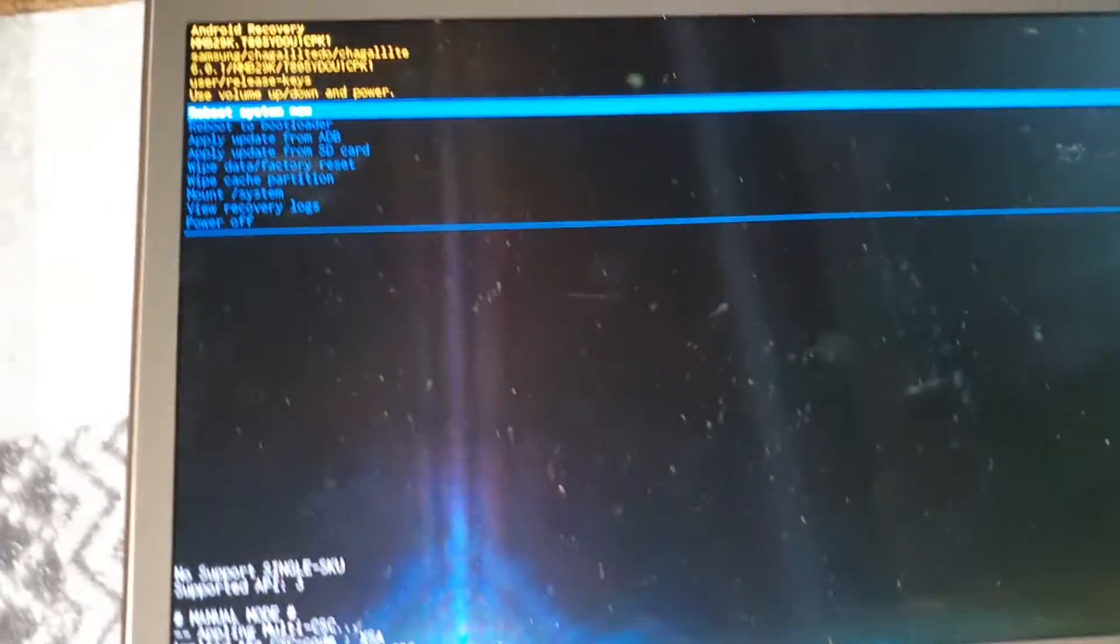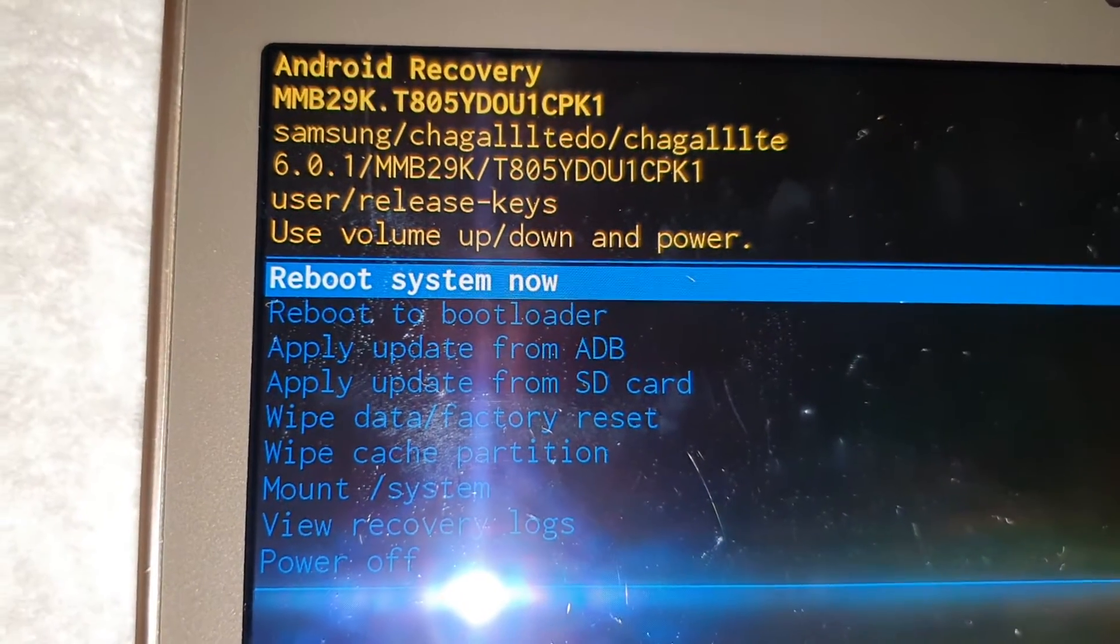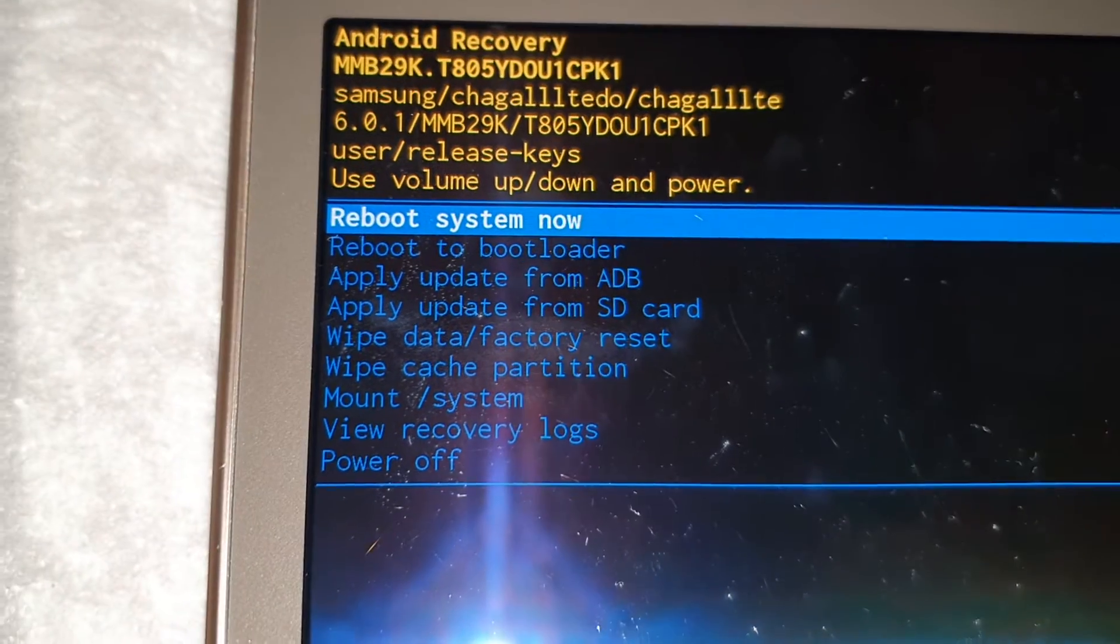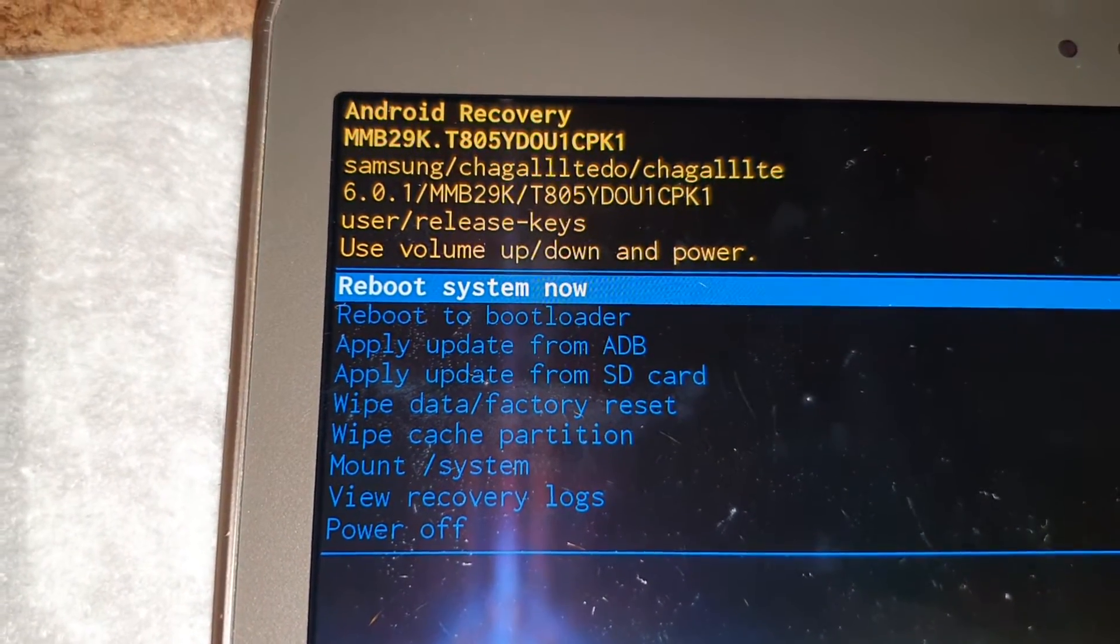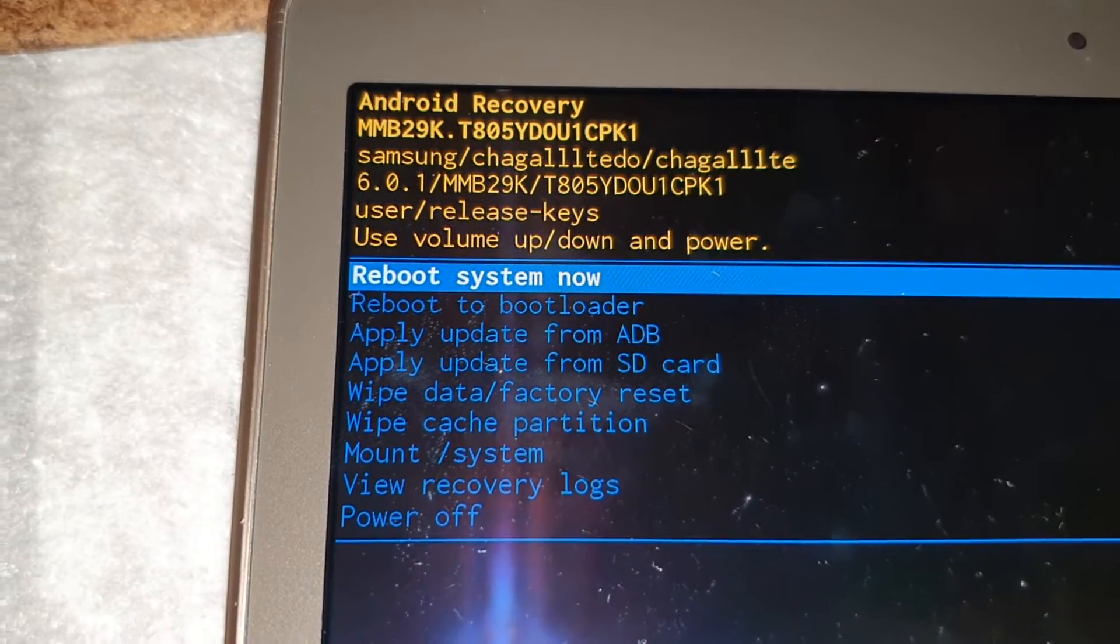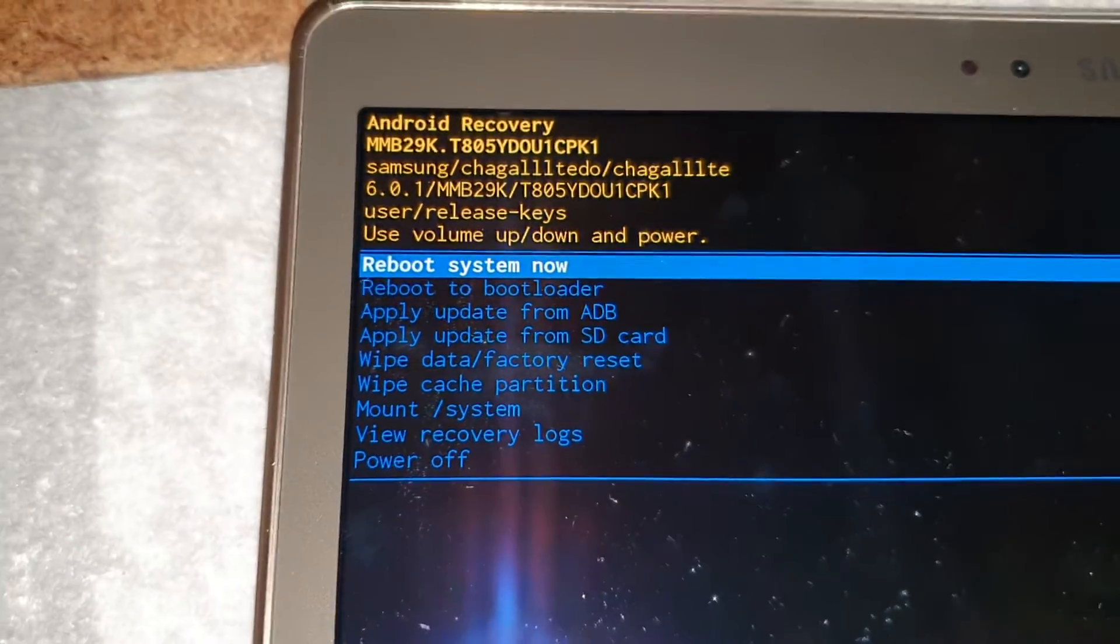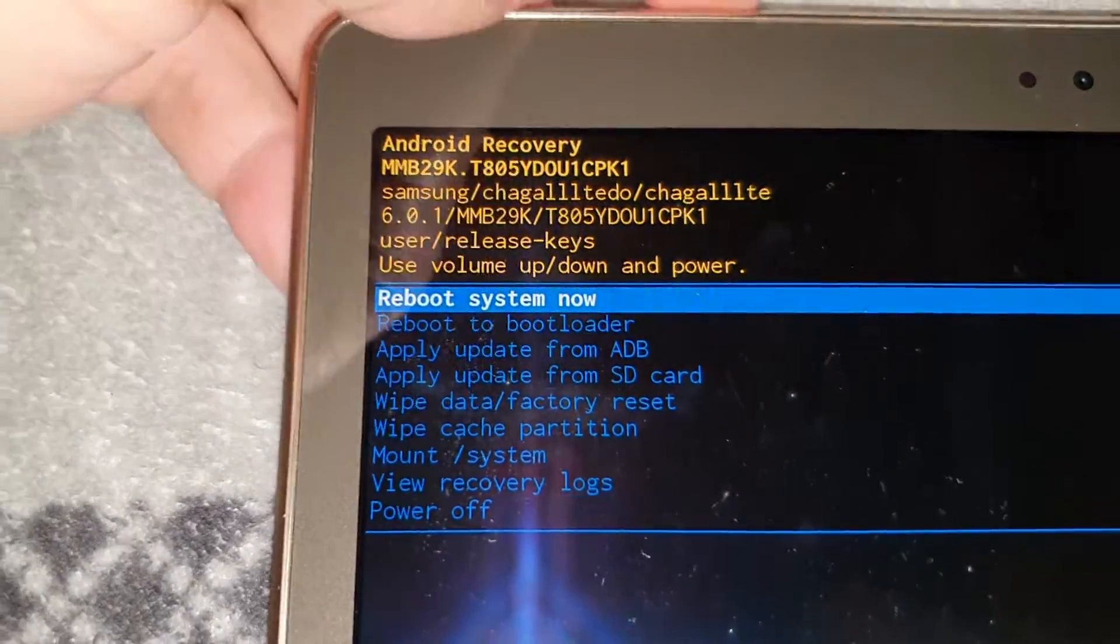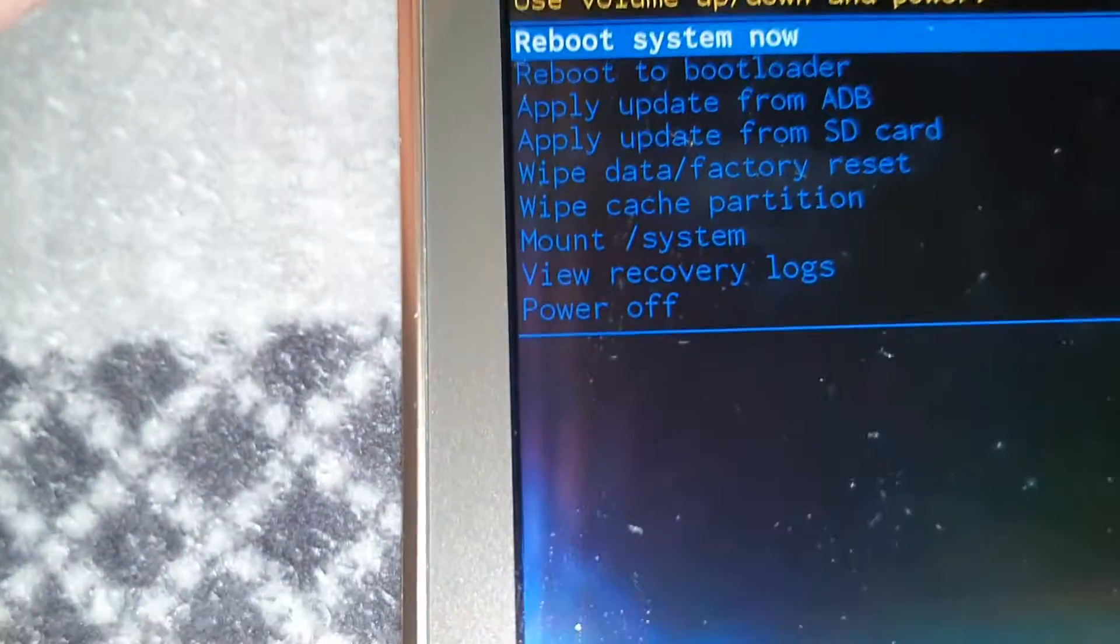Okay, so this is the recovery mode screen. This is Android recovery up here and it's got a list of options that you can choose from. Now you use the volume up and down keys to scroll through the menu.